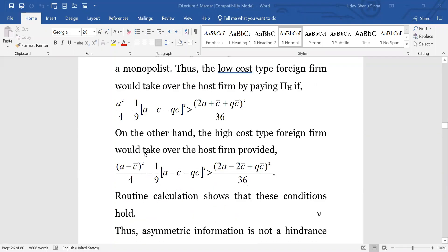Based on this reservation payoff — the bare minimum the host firm will always expect because simply by rejection it can ensure that amount — no information is revealed to it. In the next stage after rejection, the Cournot-Bayesian game will be played and this will be the profit of the host firm. This remains the common reservation payoff. If the foreign firm has to acquire the domestic firm, it has to offer that much as reservation payoff, irrespective of its own cost of production.